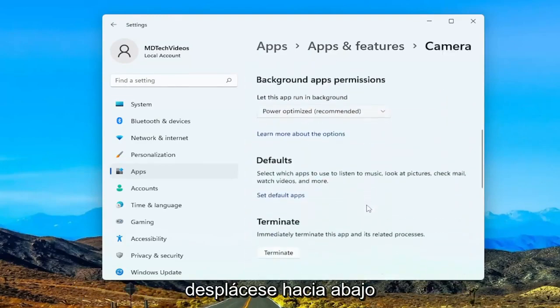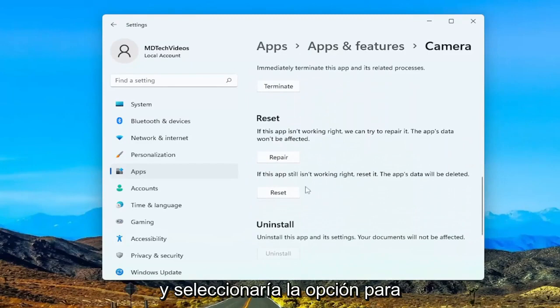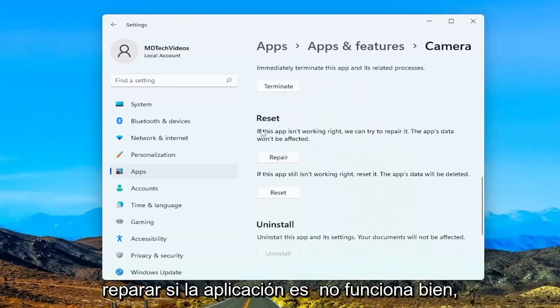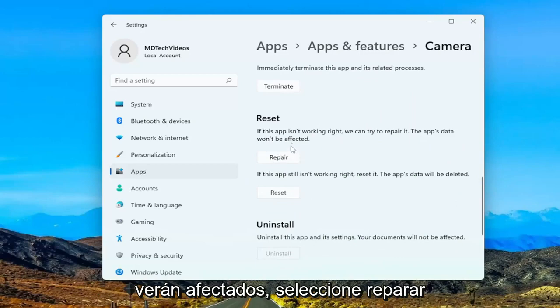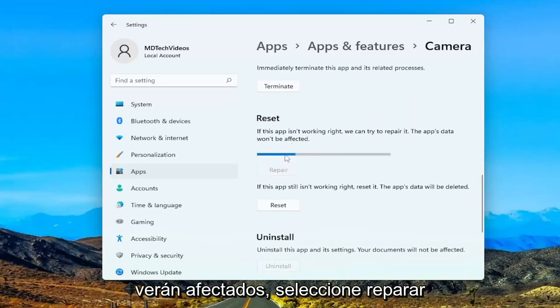Scroll down and you would select the option to repair. If the app isn't working right, we can try to repair it. The app's data won't be affected, so go ahead and select Repair.